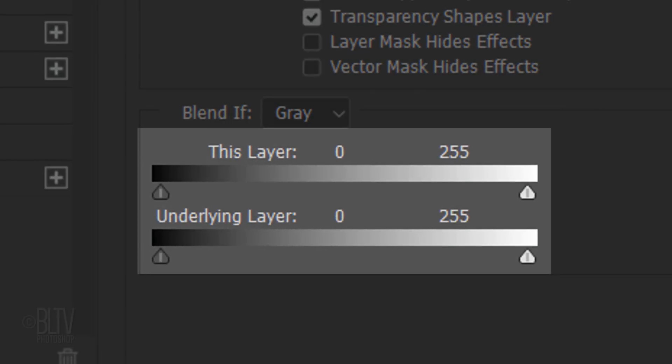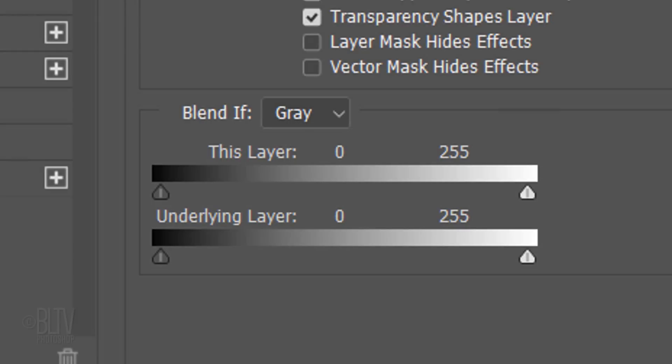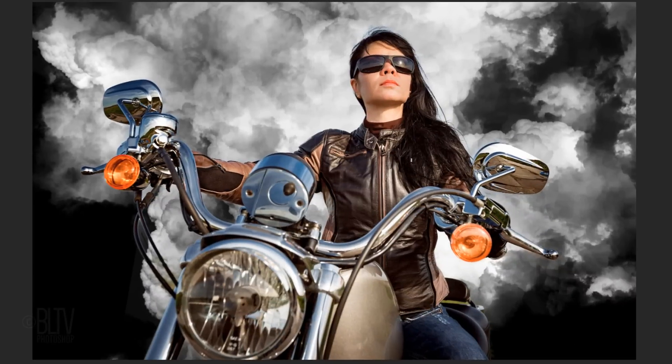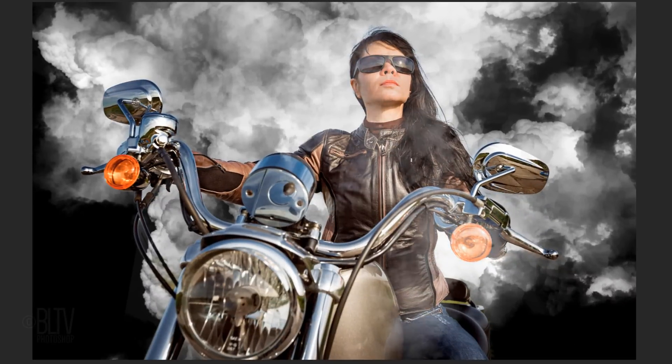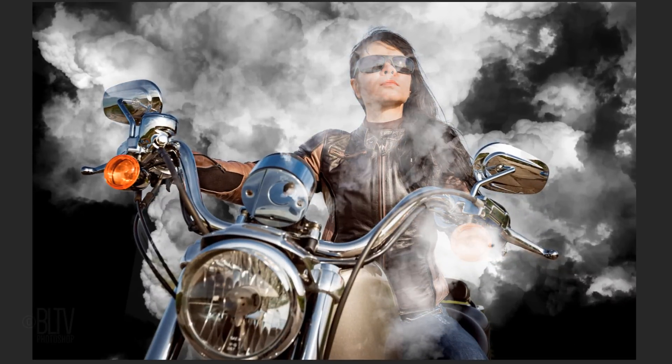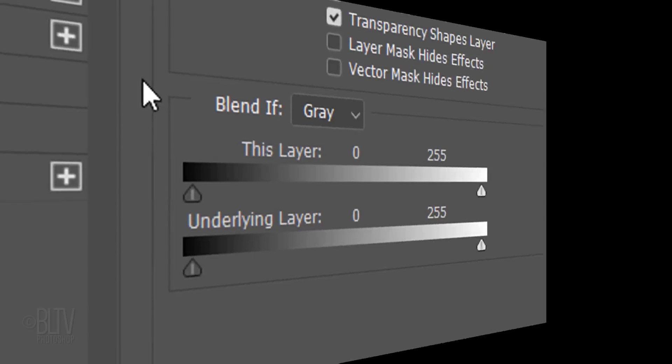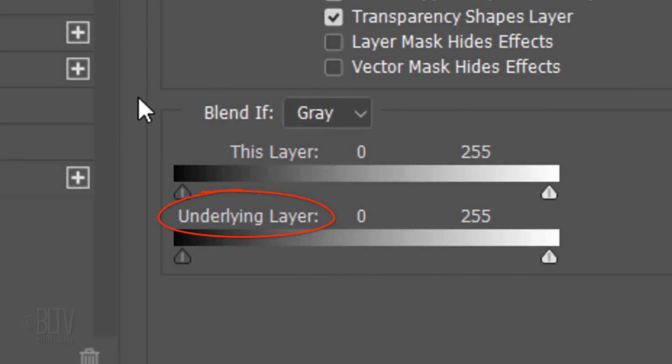In the Blend If section, there are two slider bars. This layer affects the layer we currently have selected in the Layers panel, which in our case is the subject, while the underlying layer is our smoke layer. Basically, Blend If uses luminosity to blend layers together. We want the lighter pixels of the smoke to gradually be revealed through our subject, so we'll use the underlying layer to do this.